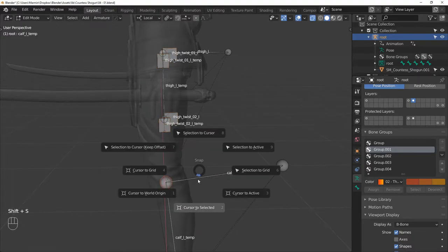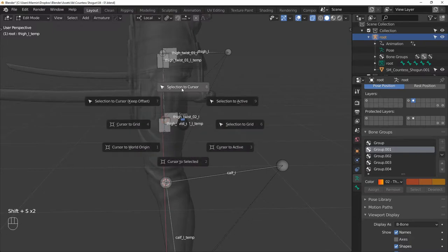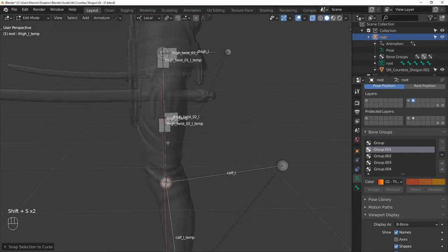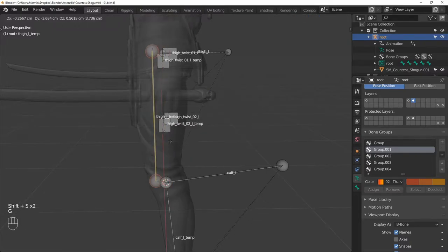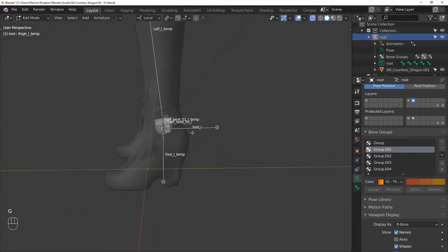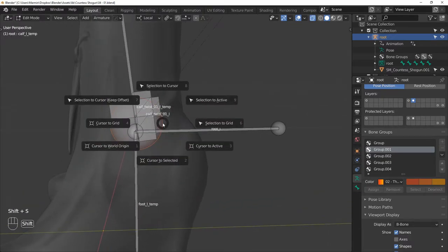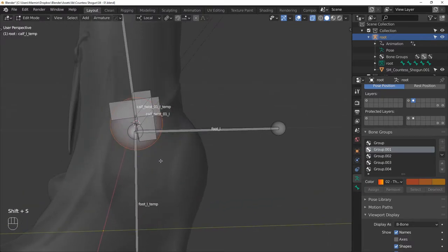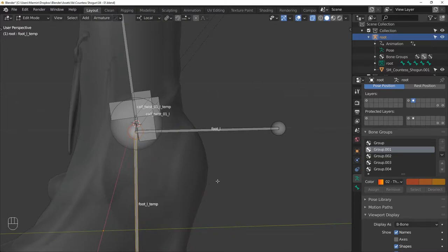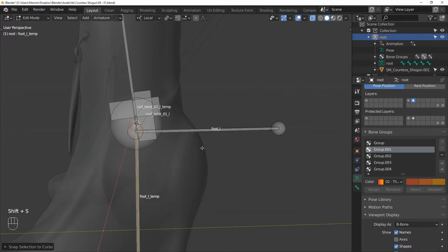Next, snap the cursor to the top of the calf bone, and then snap the end of the THIGH L TEMP to the 3D cursor. Next, snap the cursor to the end of the calf bones, and then snap the FOOT L TEMP to the cursor.